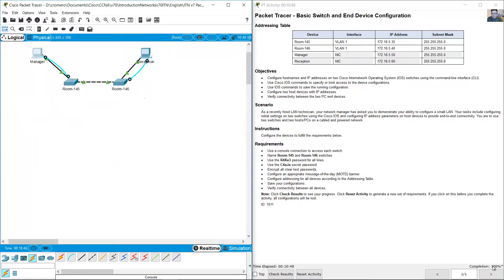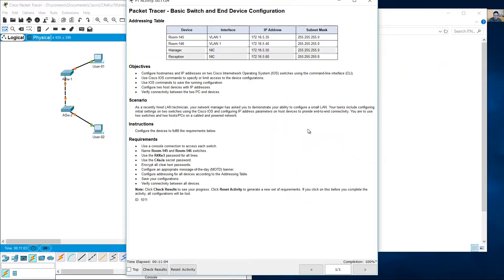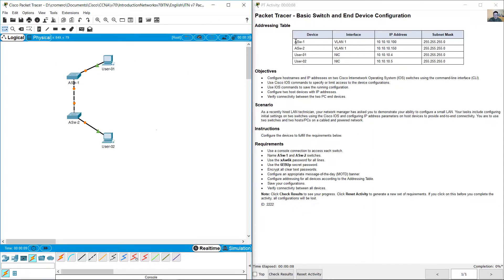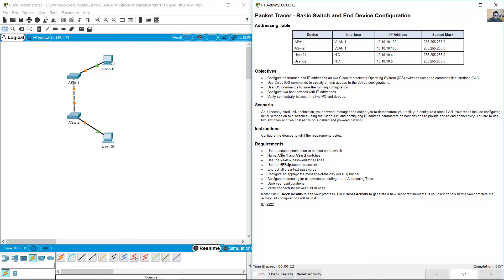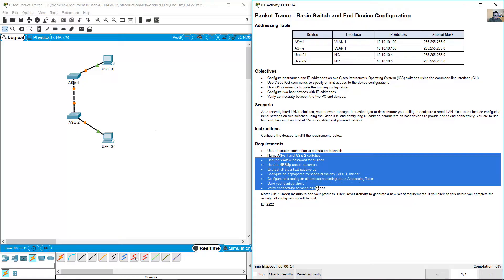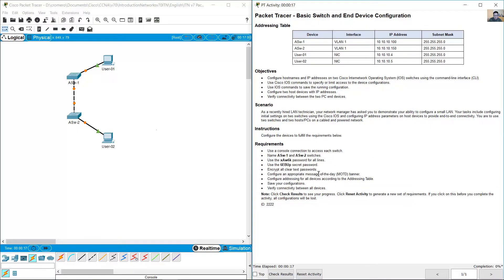100% complete. Reset activity. Save your file with a different name, then reset activity. In this case you have different names and different passwords — it is basically the same configuration.